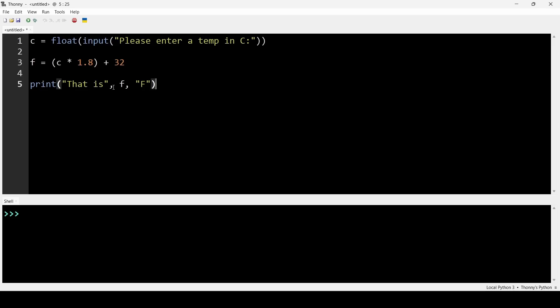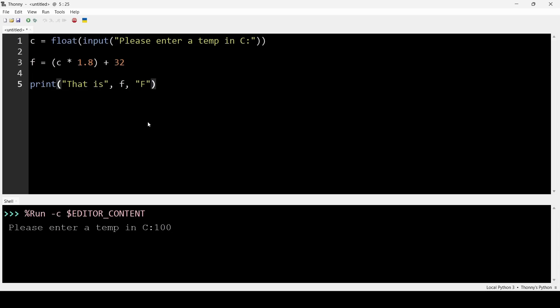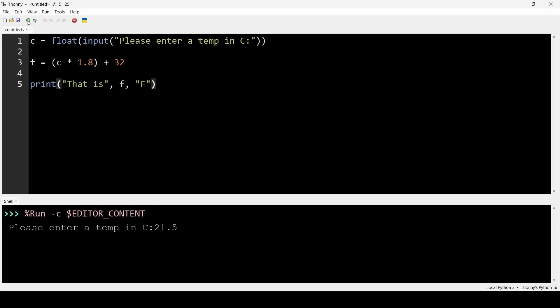And then up here, there's this little run icon. Click run. And it's going to say, right, here we go at the bottom. Please enter. Well, let's try zero and see what that gives us. 32 degrees F. That's correct. Let's go up the other end. Let's type in 100. That's 212 Fahrenheit. Brilliant. Let's type in something like 21.5. That's 70.7 degrees Fahrenheit. And there you go. You're already a Python programmer.